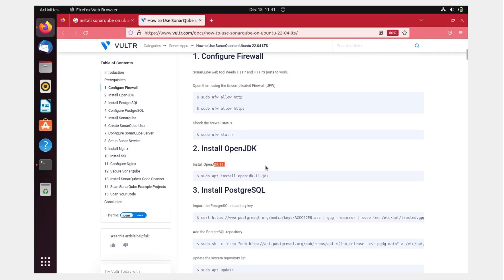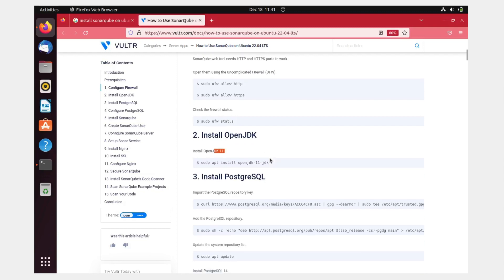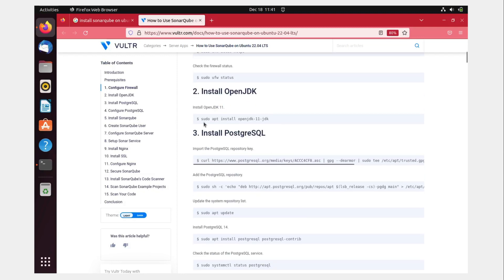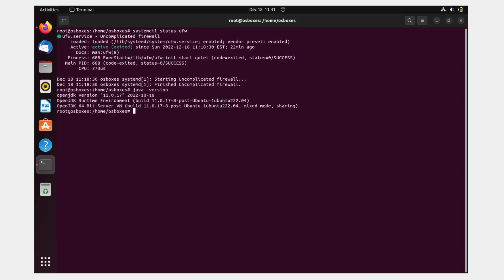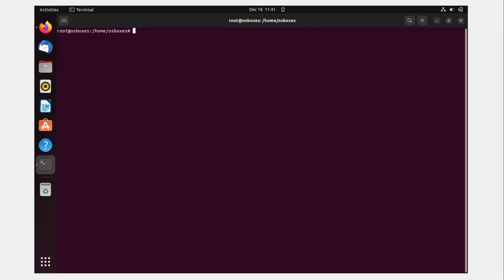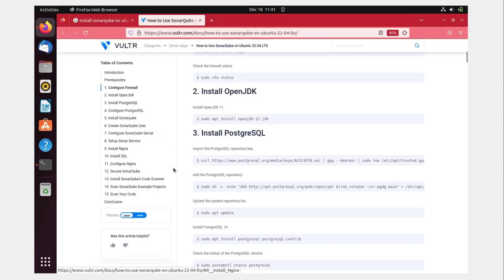The guide says install OpenJDK 11. I think it's already installed on my system, but if it's not installed on yours, use the provided command. Let me check the Java version — perfect, I already have it, so I don't need to install it.